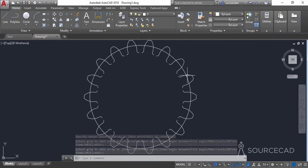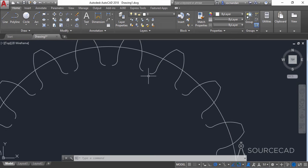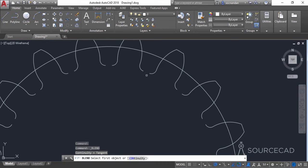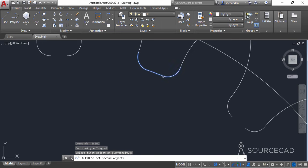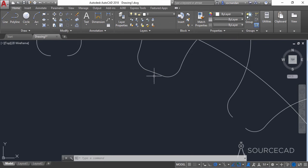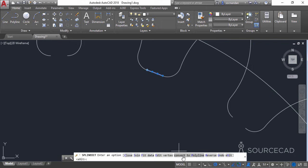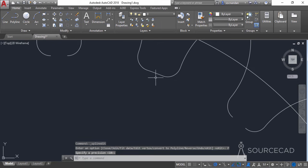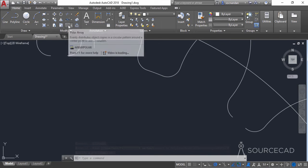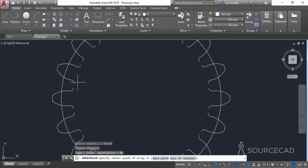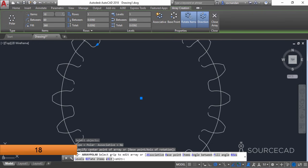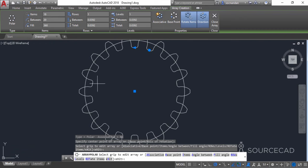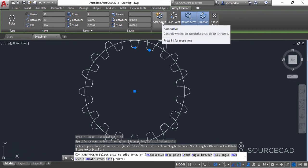Now we have the gear profile almost prepared but there are gaps to fill. Use the blend curve tool to blend the gap between two geometries. Click on one part and then the other — the gap is blended with a spline. We need to convert it to a polyline, so double-click on the spline and from the command line select the convert to polyline option. Press enter with the default precision of 10. Now go to polar array again, select the polyline, press enter, select the center, enter 18 items and press enter. All gaps are now filled. Uncheck associative and close the array.